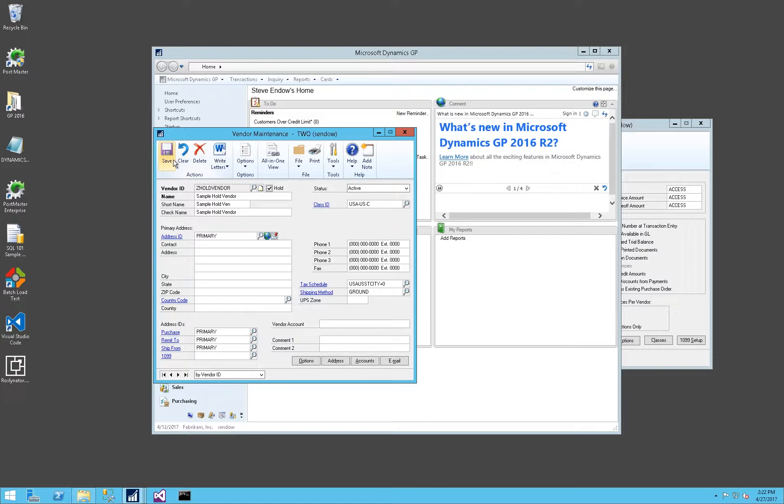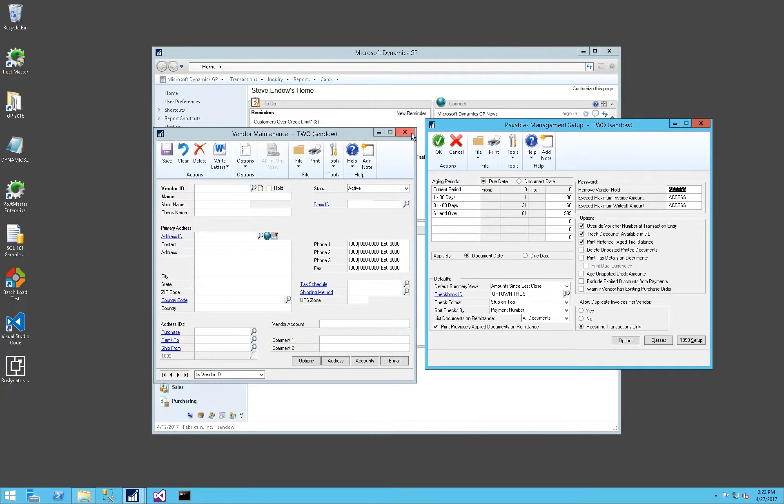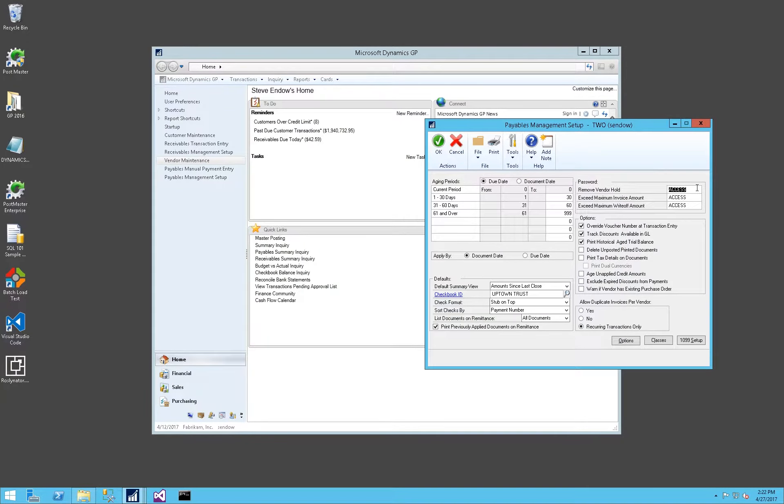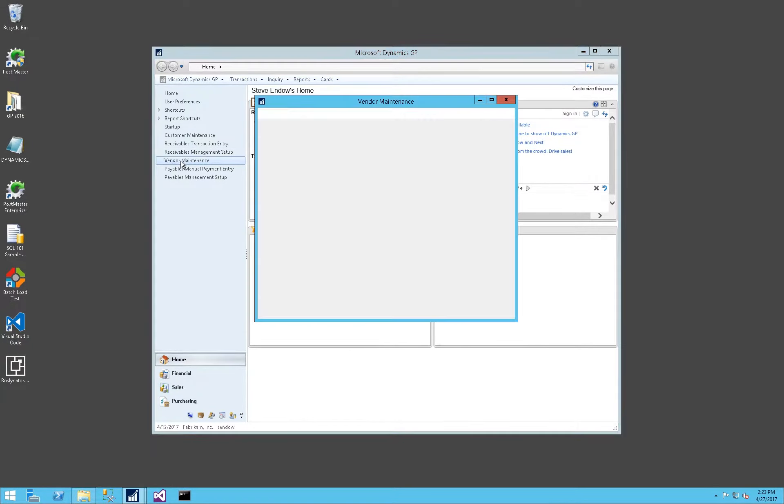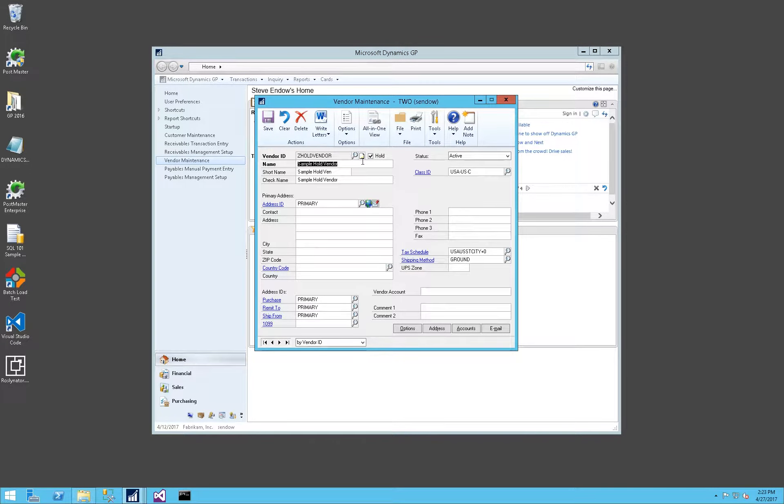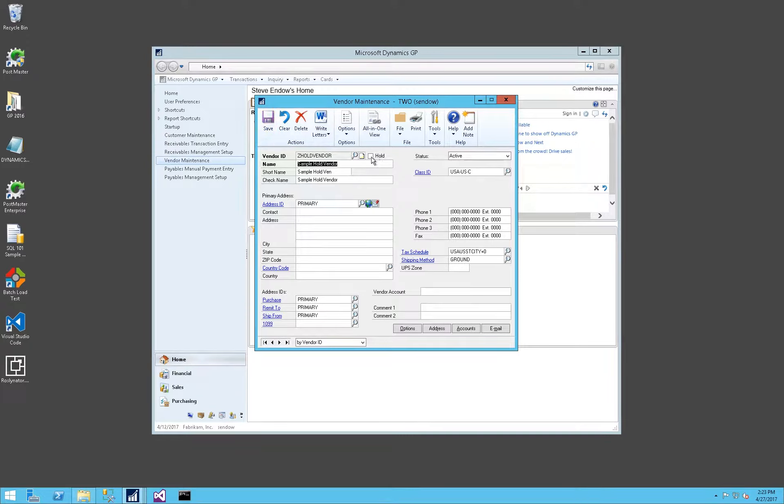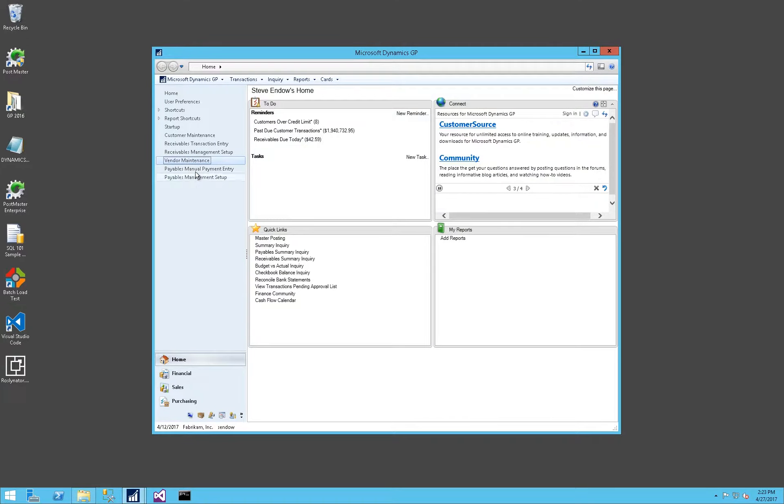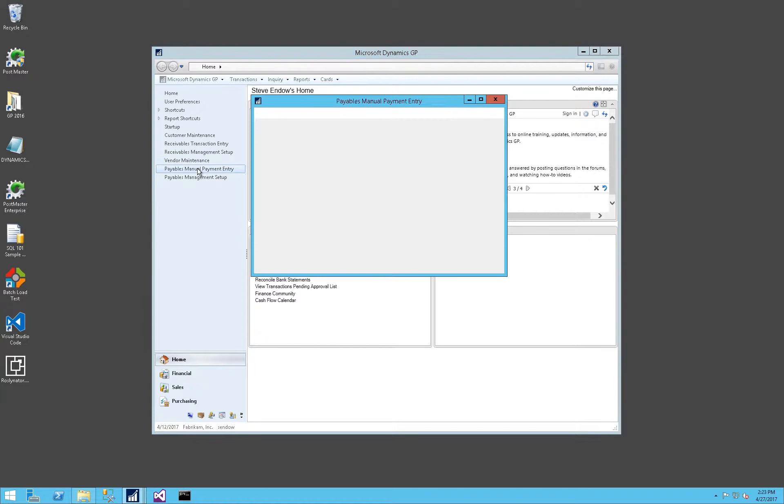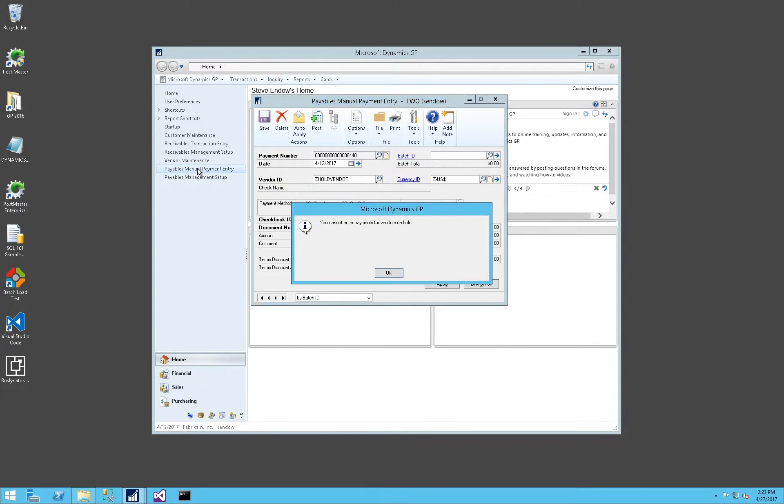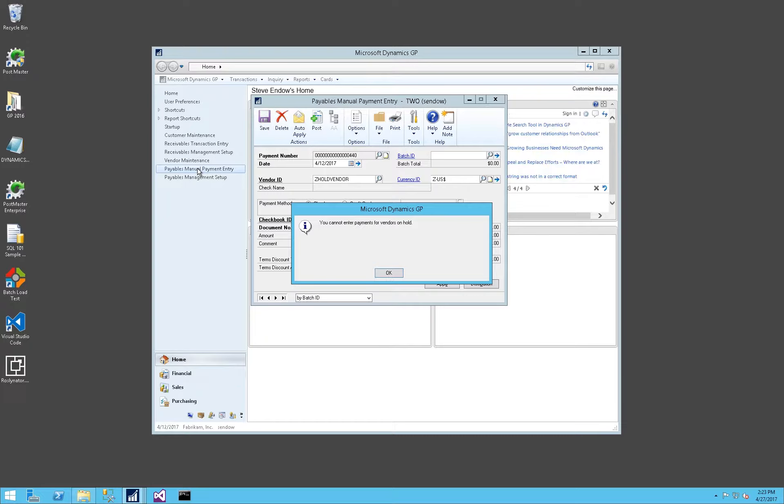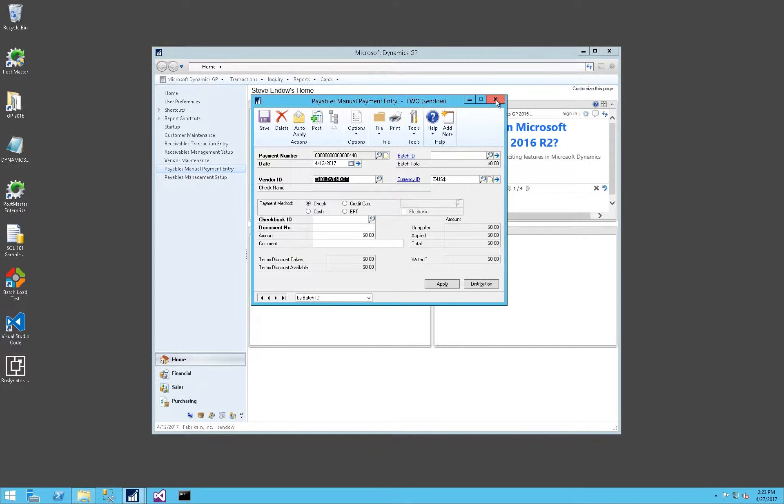It's a little bit different than receivables in that we don't have the override option. But let's give that a try. If I remove my vendor hold password, click OK, I can uncheck and save. I'm not prompted for the password. Let me put that back on. With that vendor on hold, let me go back into manual payment entry. You'll notice, even though I have unchecked the option to require a password to remove the vendor hold, even though the vendor is on hold, it still blocks me. So that option is consistent whether you have a password or not for removing the vendor hold, it will not allow a payment to be issued.